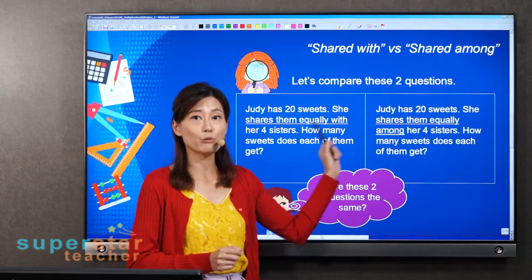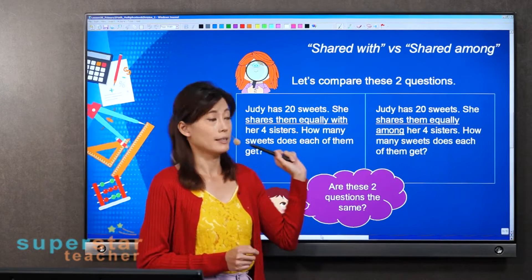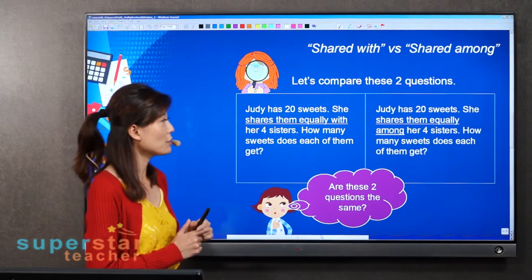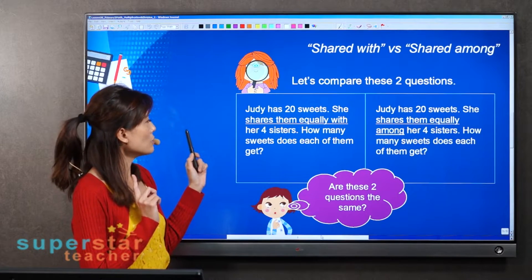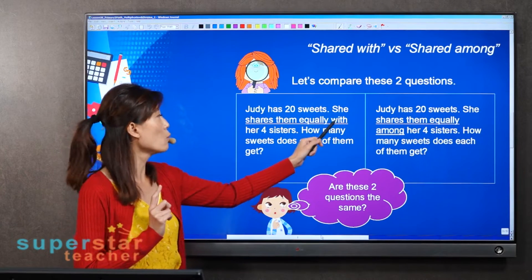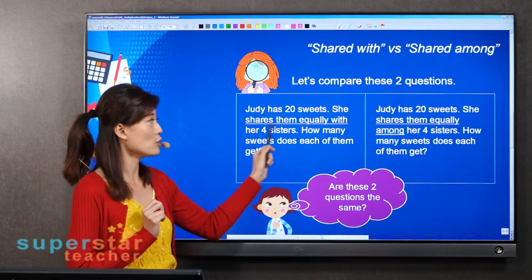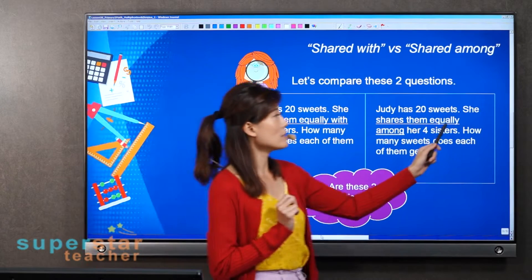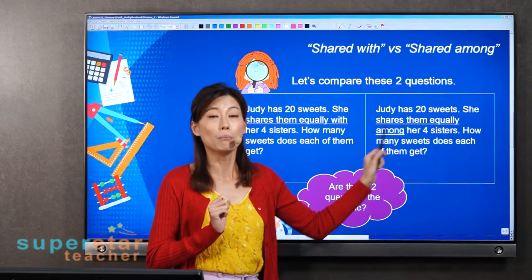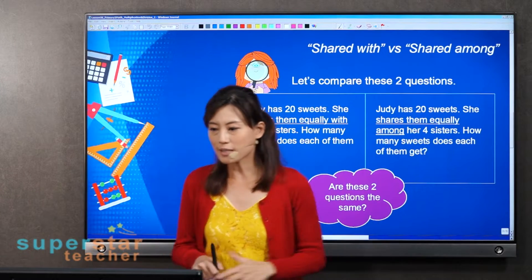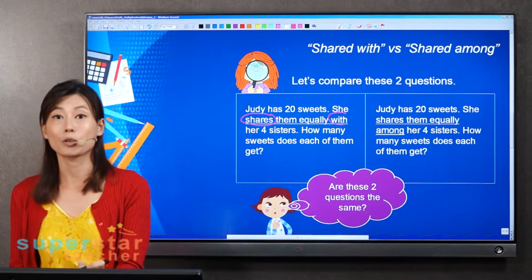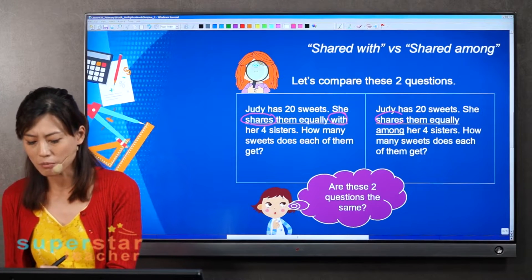What is the biggest difference between these two questions? Some of you are very sharp — you notice that here it says 'shares them equally with,' whereas this one says 'shares them equally among her four sisters.' Yes, you are right. That's the biggest difference: 'shares with' versus 'shares among.'